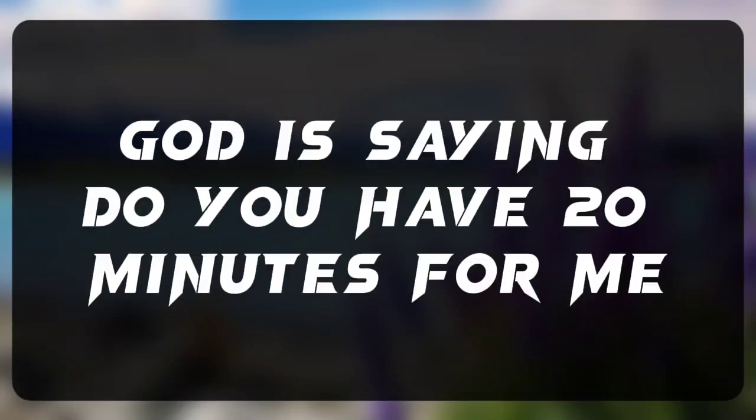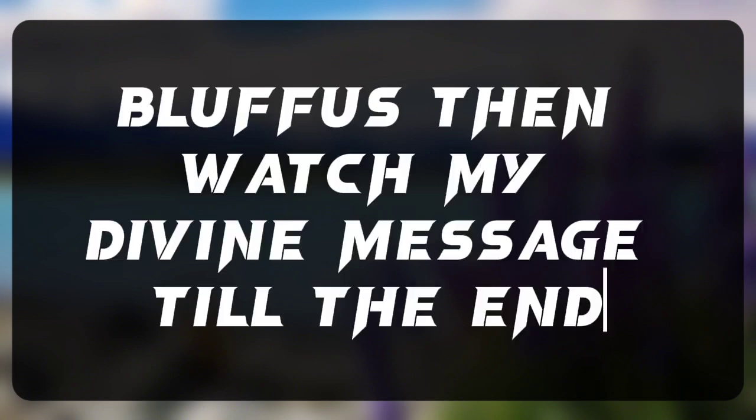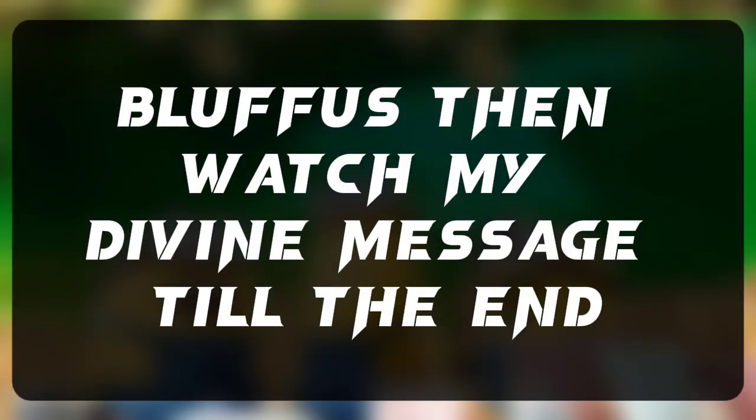God is saying, do you have 20 minutes for me? Then watch my divine message till the end.